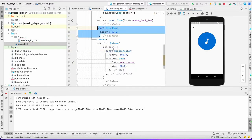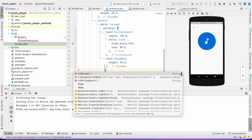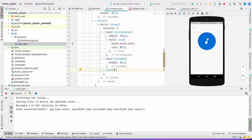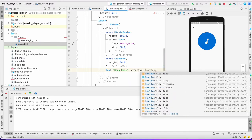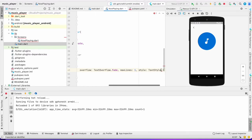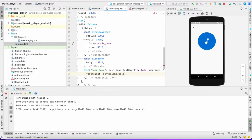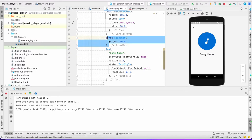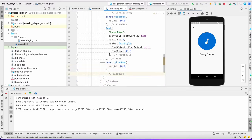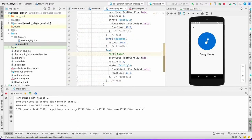Now I want another SizedBox and a Text widget to display the song name. I don't want it to overflow, so I'll set overflow to fade, maxLines to 1, and a style with fontWeight bold and fontSize 30. Then another SizedBox with height 10, and another Text widget to show the artist name with fontSize 20.